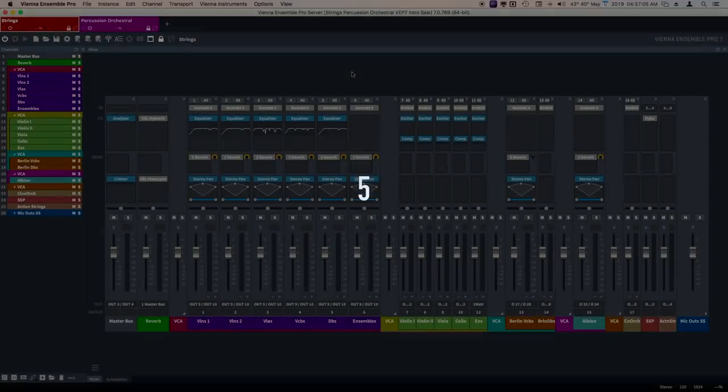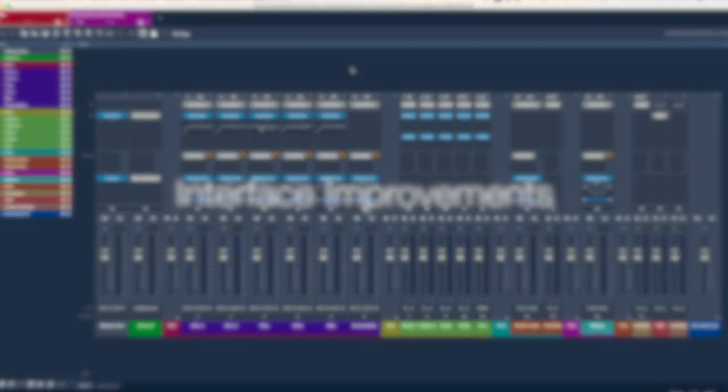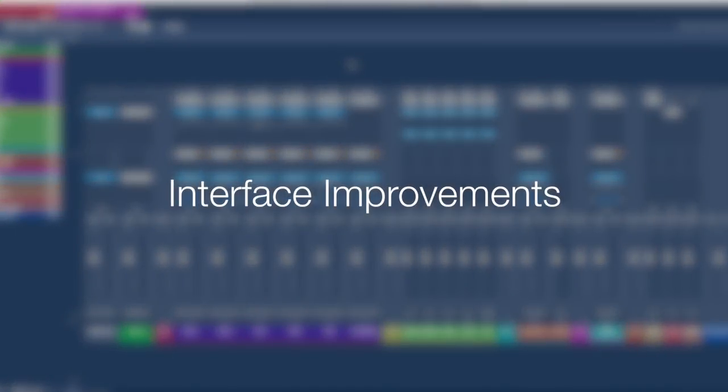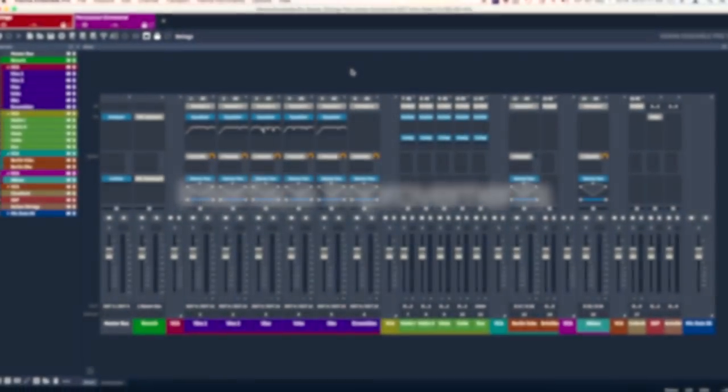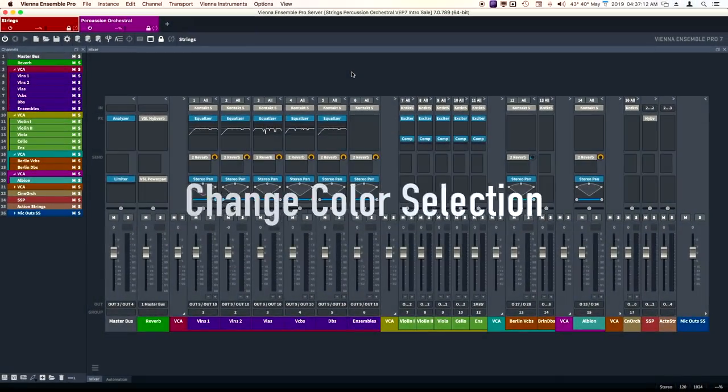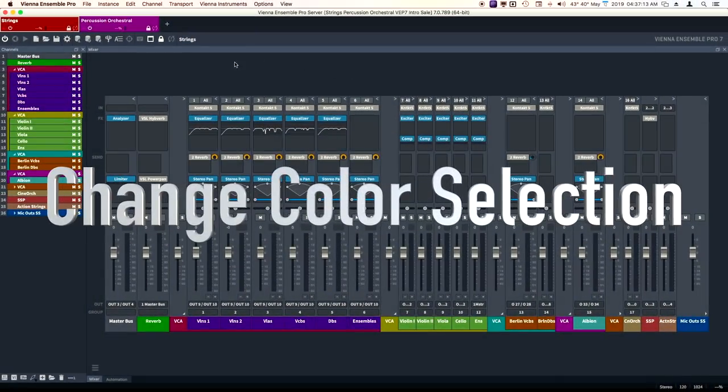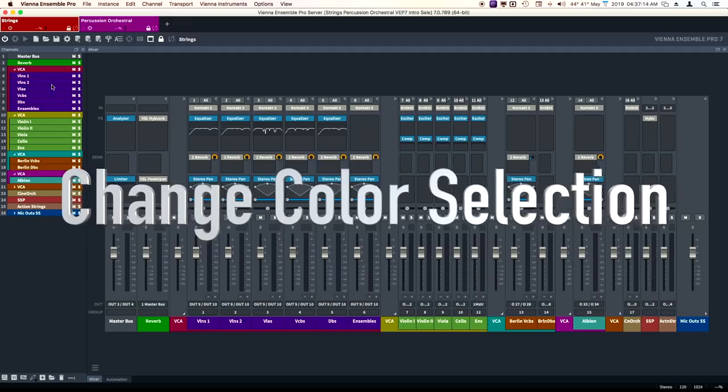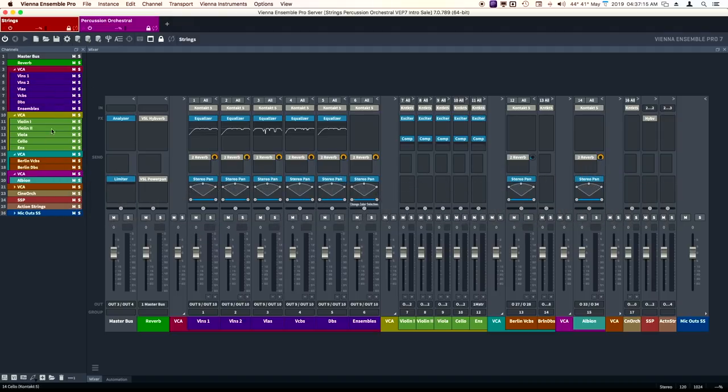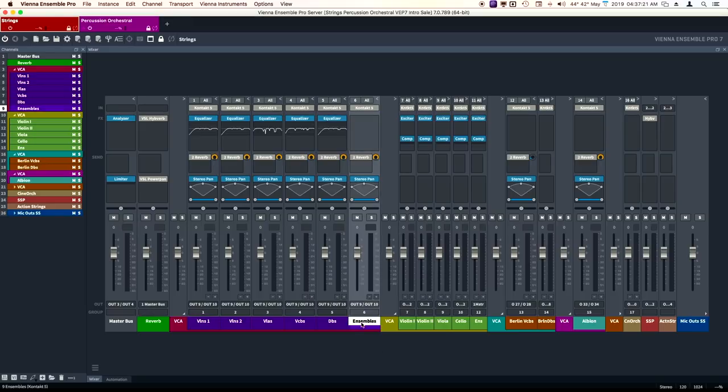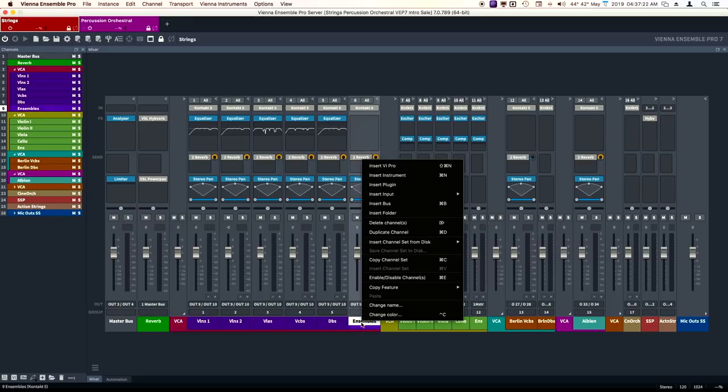I think it's time to take a look. The first is the interface improvements. We're going to start with the improved color selection. If you didn't notice already, I've got some really bright and brilliant colors that I've used. And this is great.